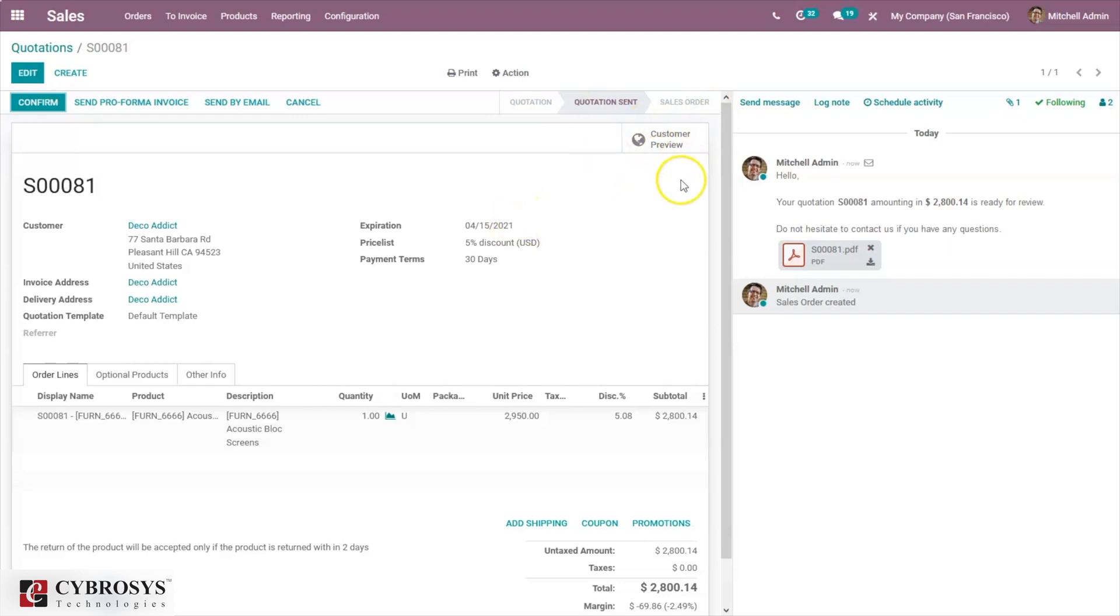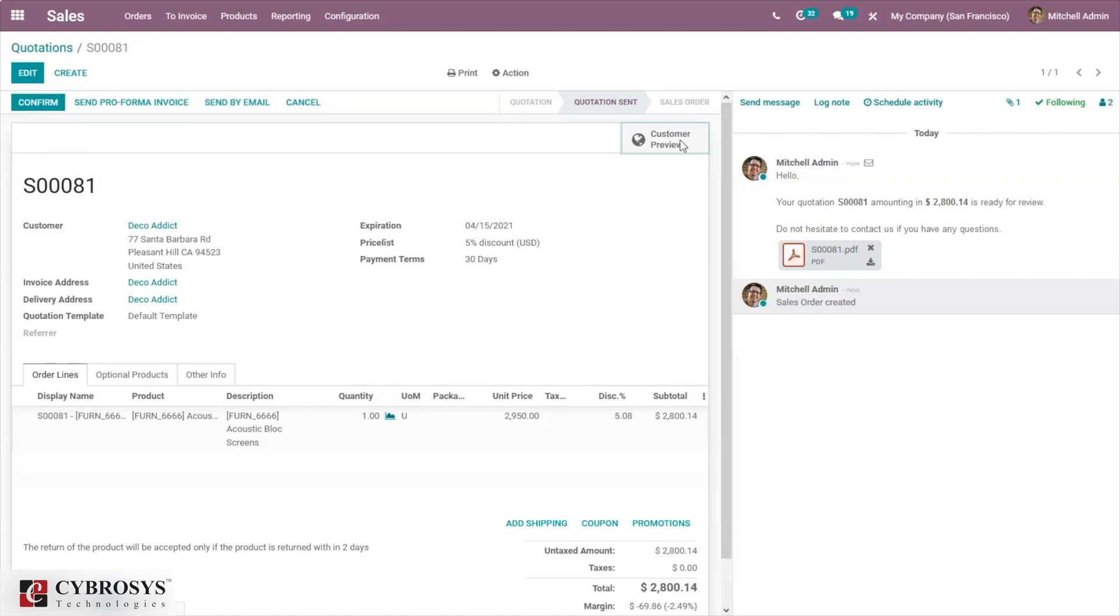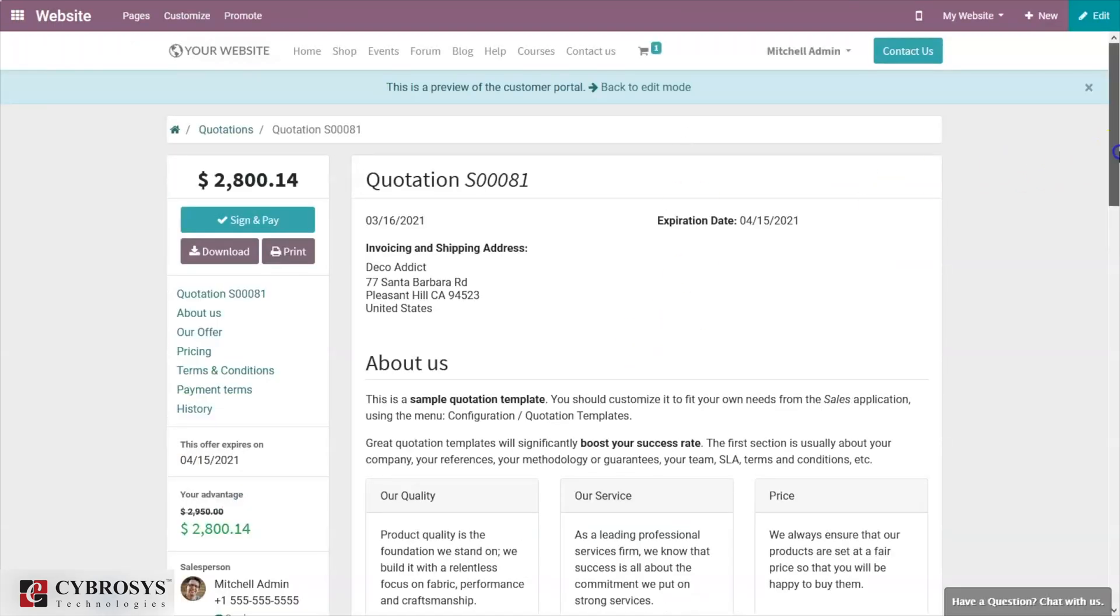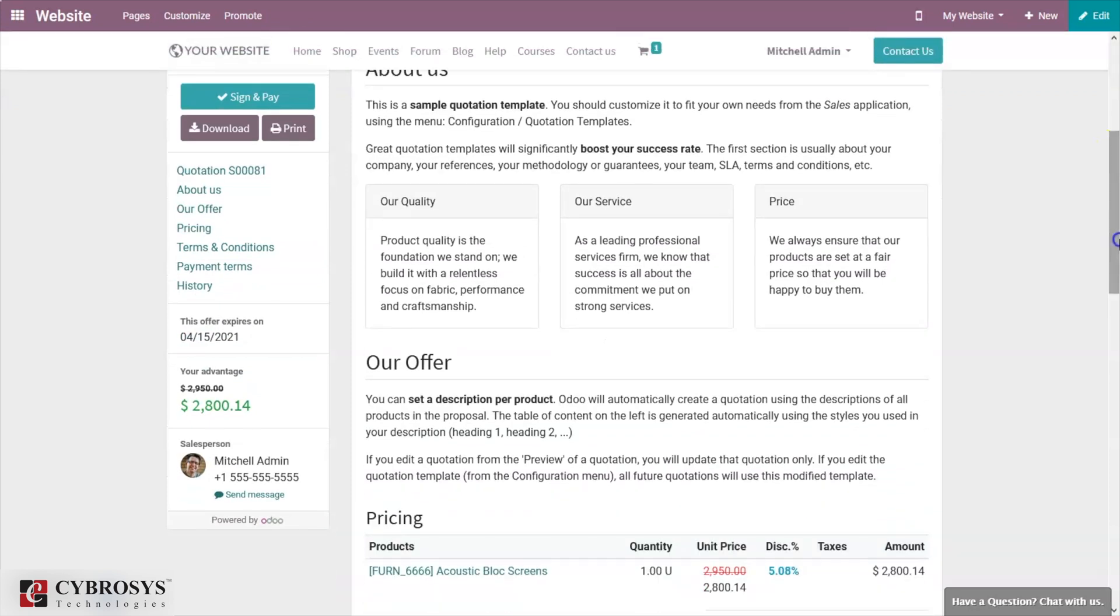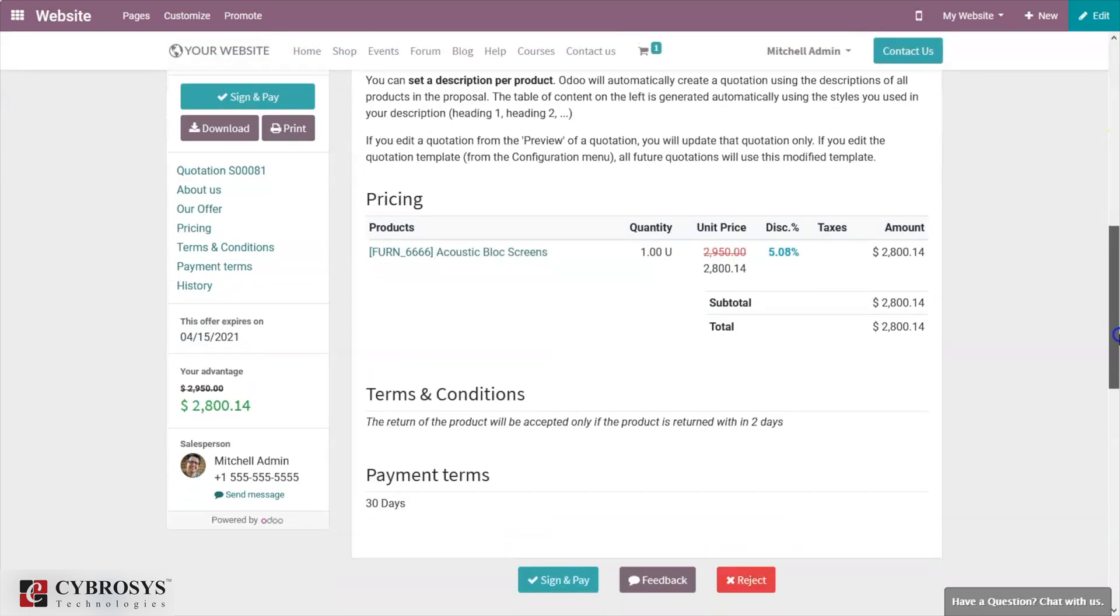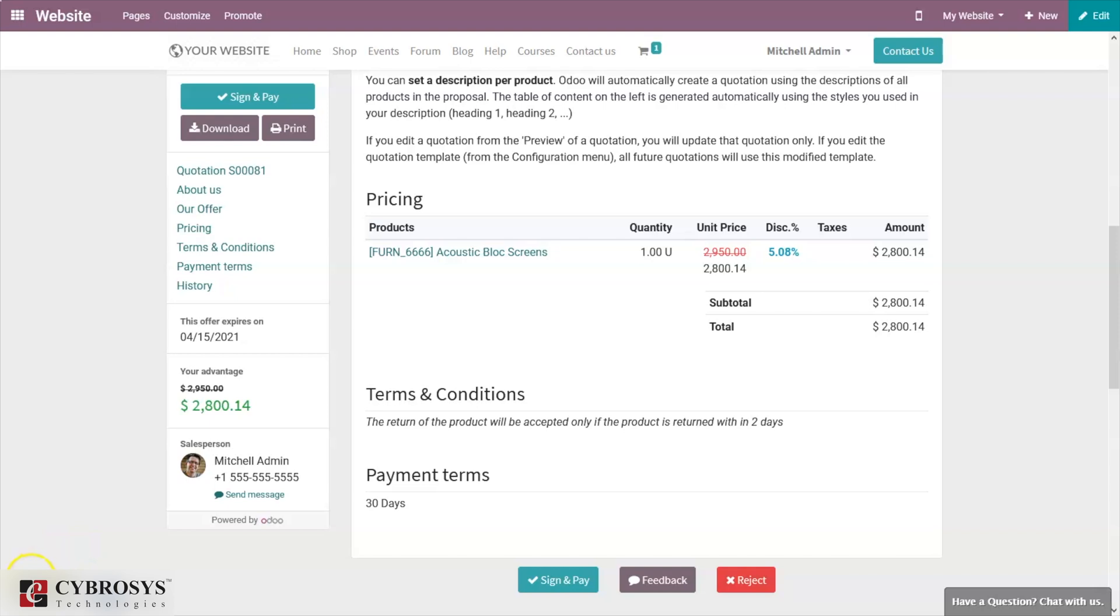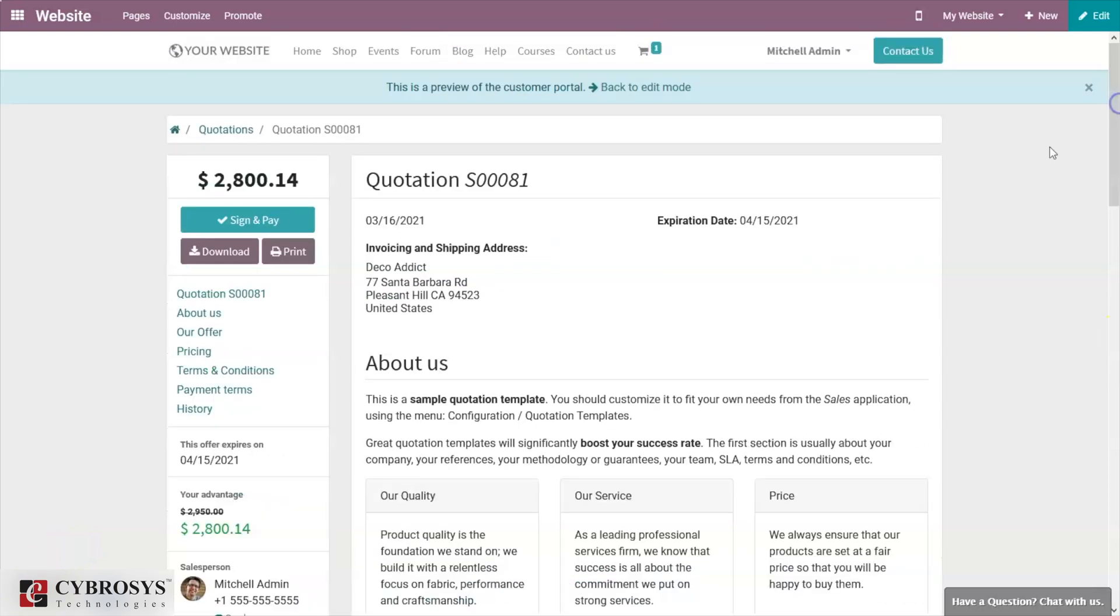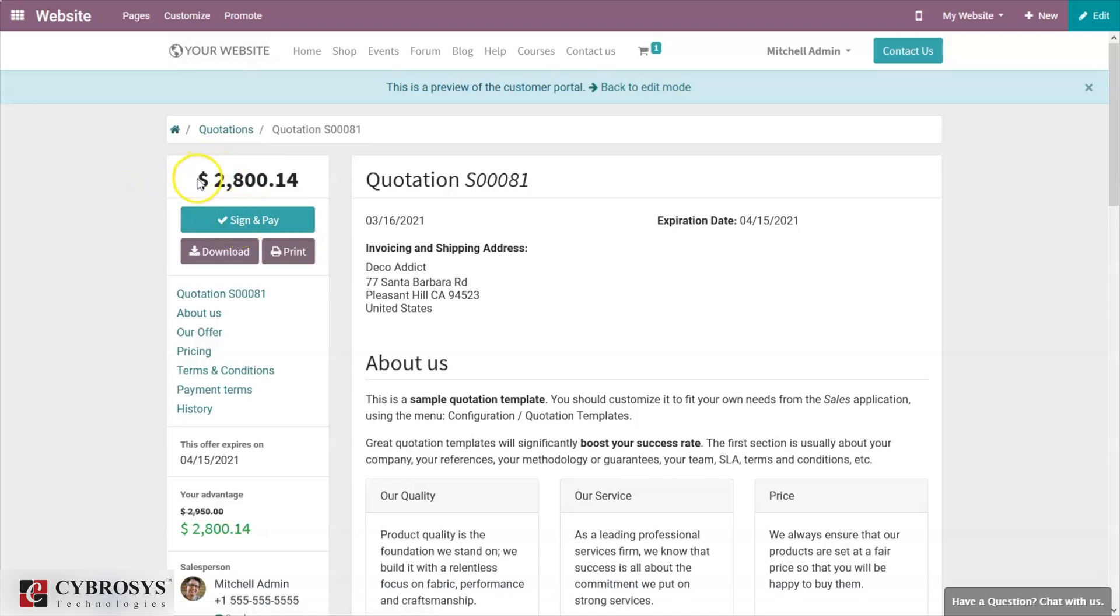Here we can also find customer preview. When you click on this, here we can see the quotation details and below you can see the pricing details of the product: the price, product name, quantity, discount, taxes, and total amount needed to be paid by the customer. From this customer portal, you can see option to sign and make the payment. Above you can see the total amount that needs to be paid by the customer.